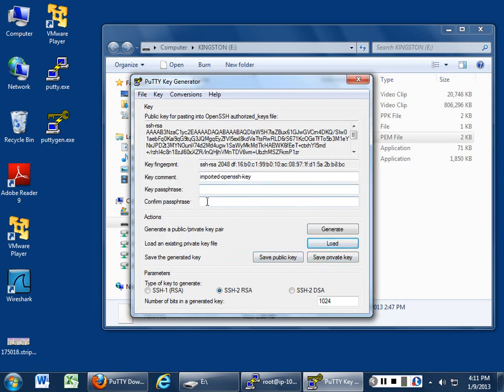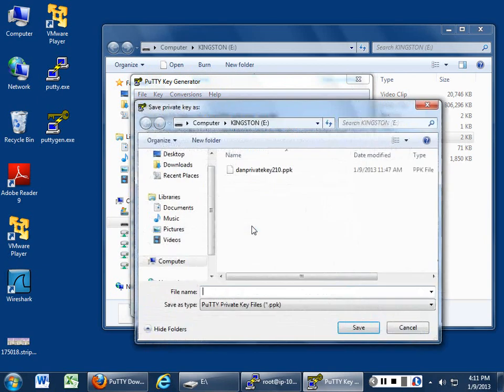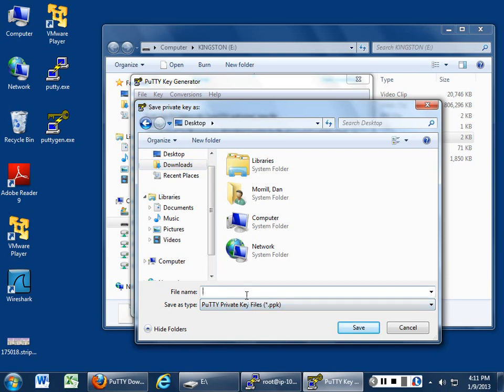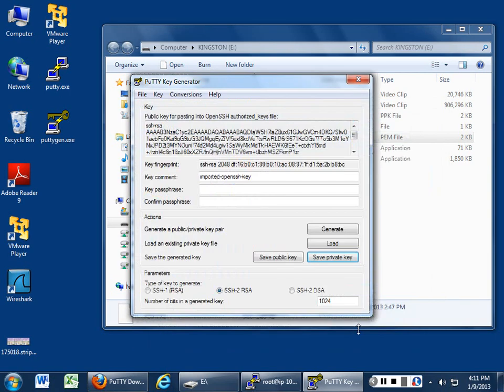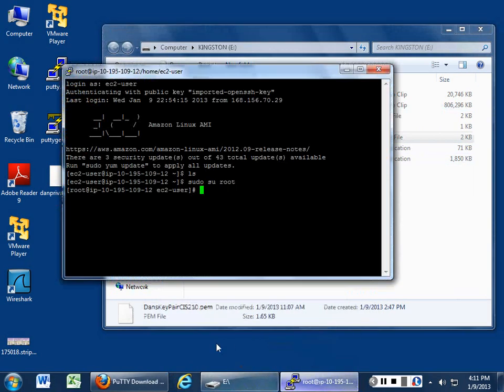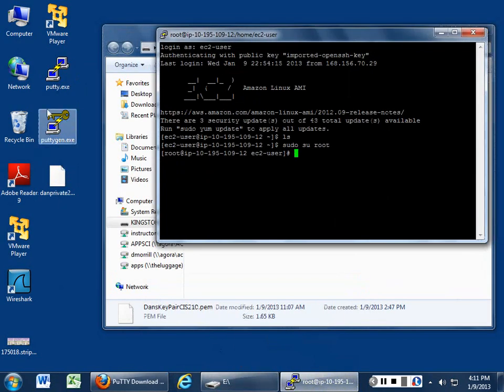You don't want to put in a passphrase for what we're doing here. We want to save the private key. Yeah, we want to save it without that. And let's go ahead and put it here. And save it out to, just give it some name so we know what we've got.